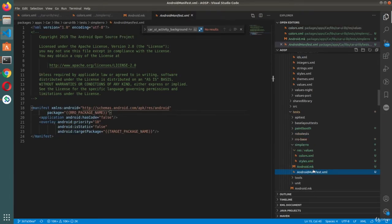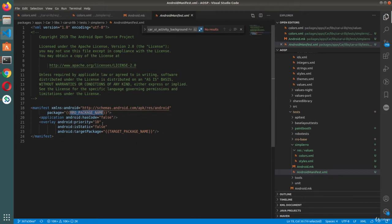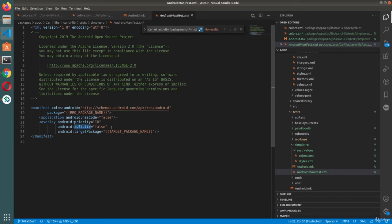Then we have the AndroidManifest.xml file. This is pretty straightforward. You have the package name — the RRO package name will be taken dynamically when you compile it, so you can just leave it as it is. It will be replaced dynamically during build time. The target packages will also be filled in dynamically during build time. You have the priority — priority 10 means it has a certain precedence. If you have multiple static overlays, a higher number means higher precedence and a lower number means lower precedence.